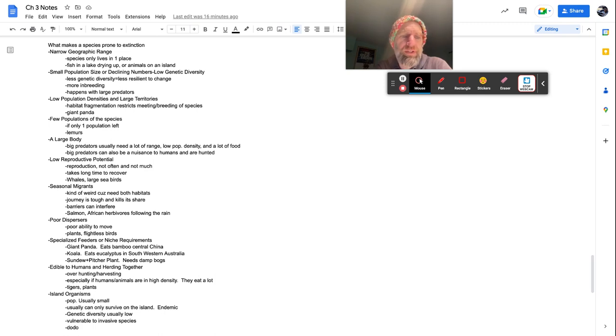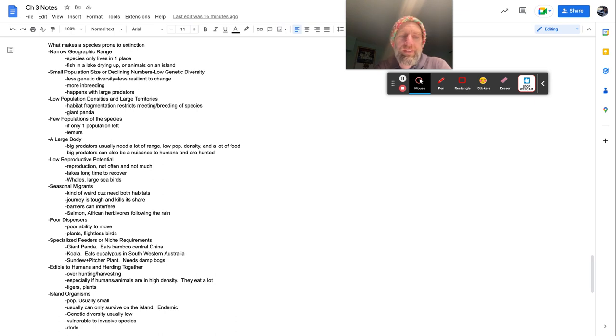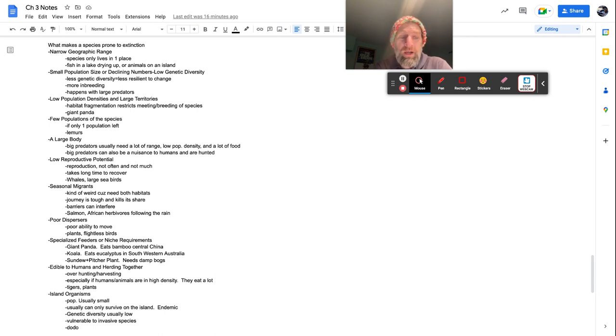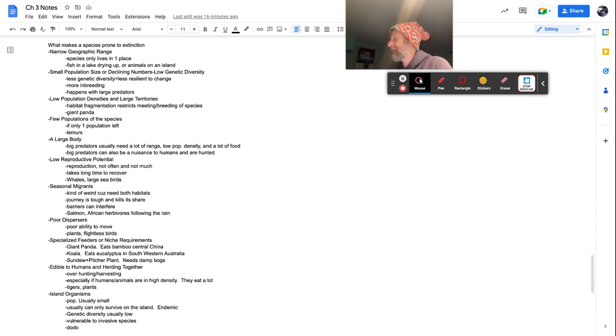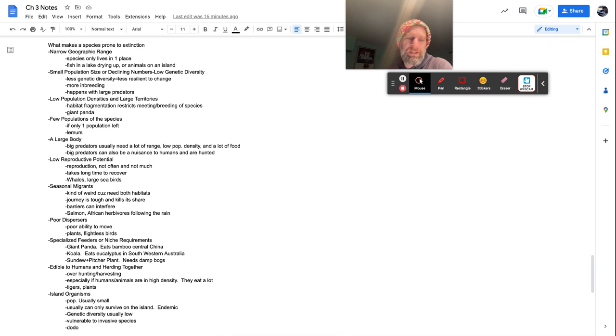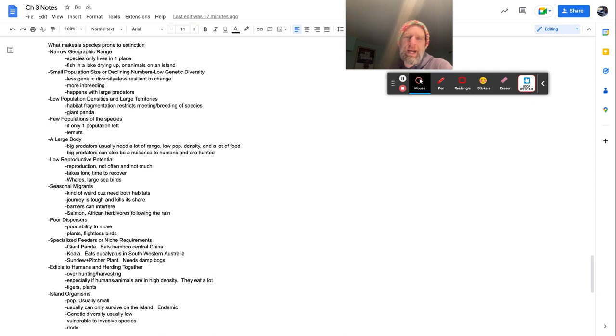So specialized feeders or niche requirements, giant panda eats bamboo in central China. So it's specialized to that area. It's like, Nope, this is what I do. That's the area I live in. This is my food and I'm not adapting. Guess what makes it less likely for survival. Koalas eats eucalyptus in Southwestern Australia, does not have a passport. So it's not leaving Australia anytime soon. Doesn't swim. So yeah, man, you're stuck on Australia and where are you going to find eucalyptus in Australia? Southwestern part. So that's where you're limited to. Sundew and pitcher plants. You need damp bogs. Less damp bogs we have, less we have for pitcher plants.